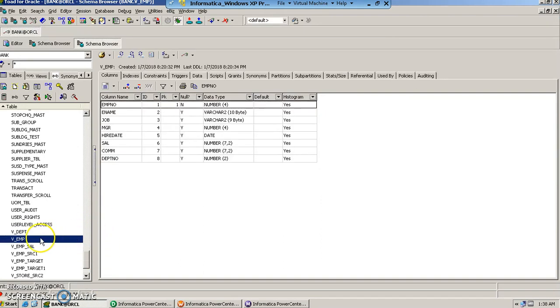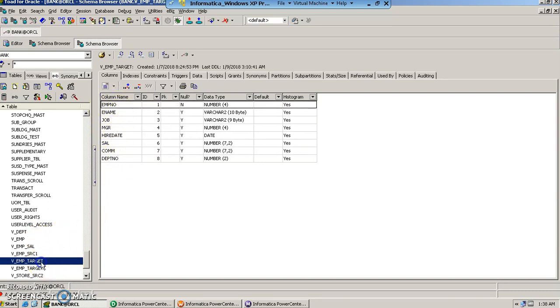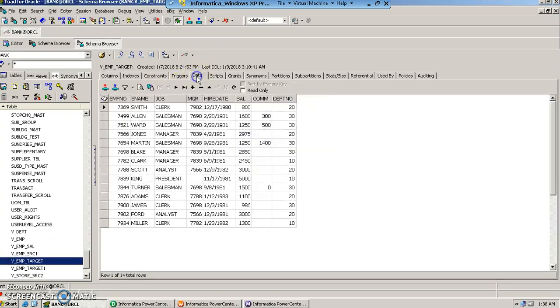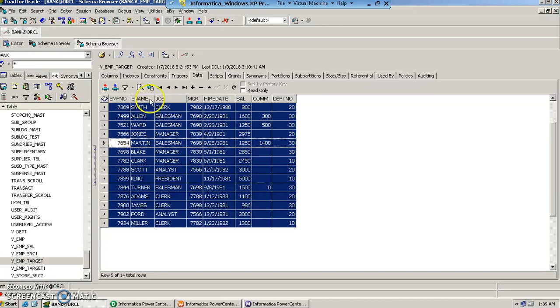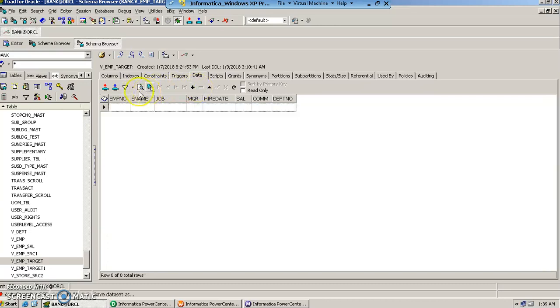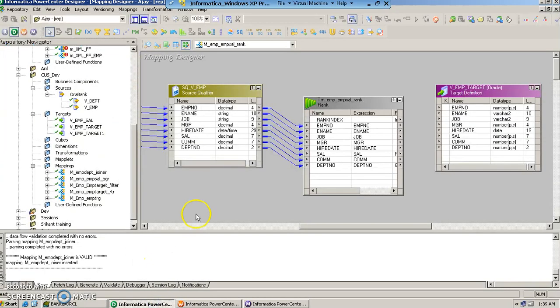This is the source table from where we are going to fetch the records and this is the target table in which we would like to insert the records. Let us quickly clean this target table so that we can load the fresh data in it. Once cleaned now we go in the designer.